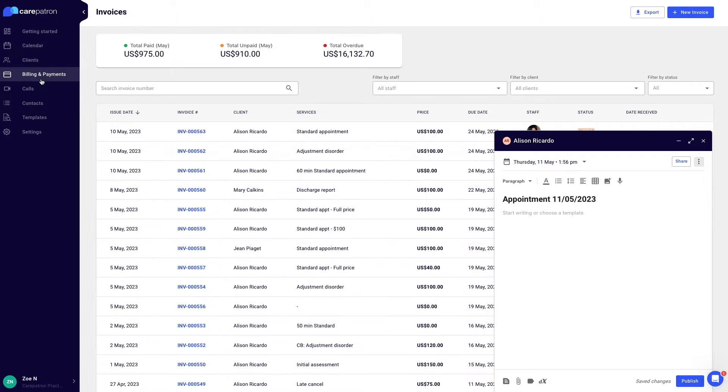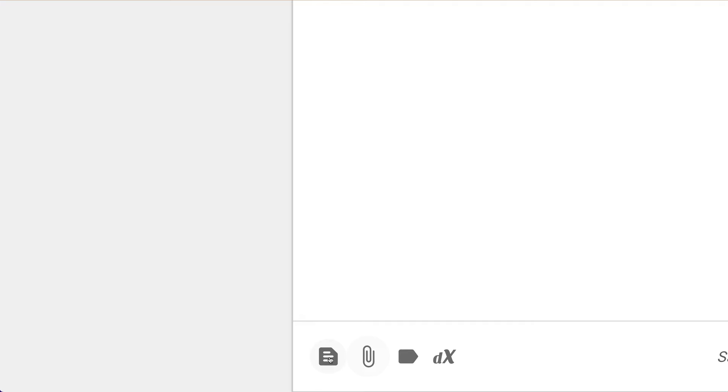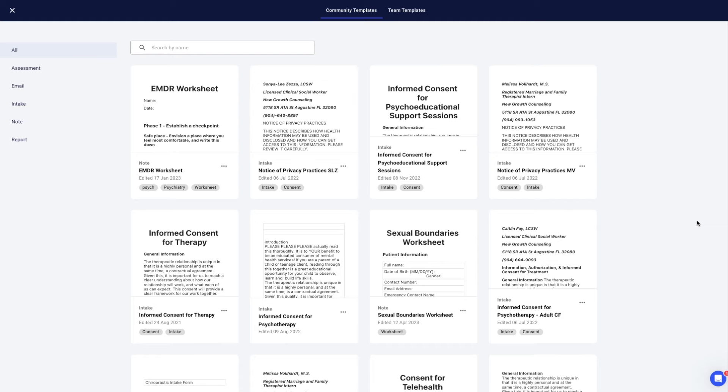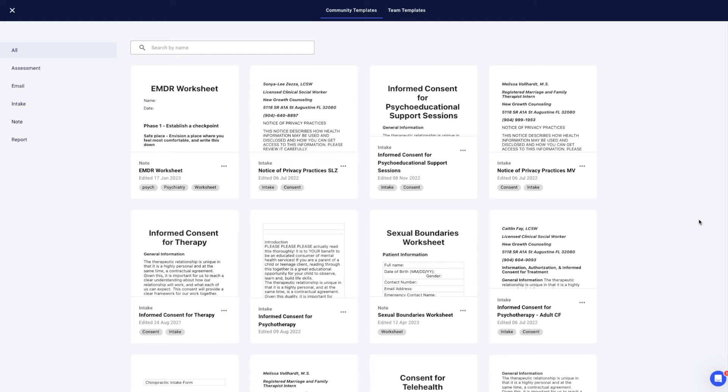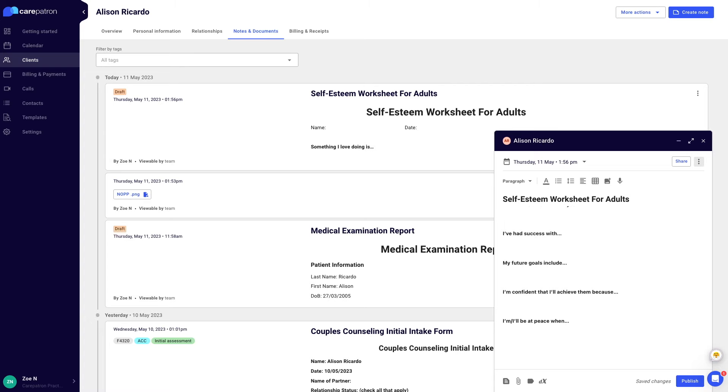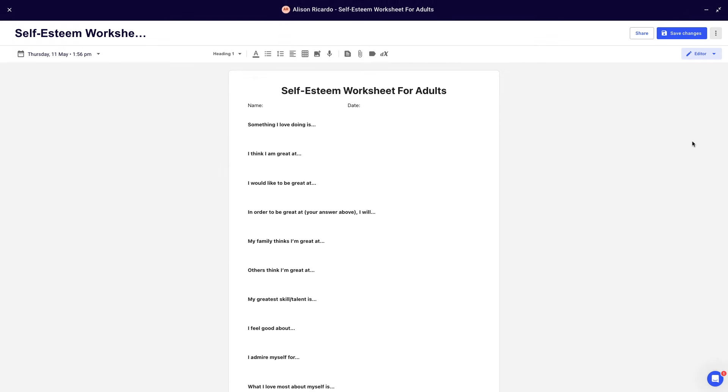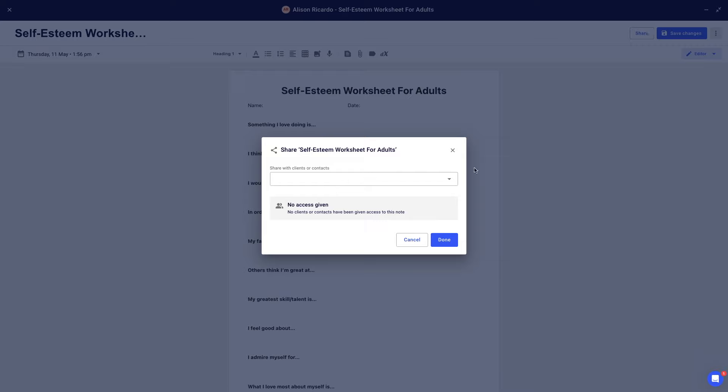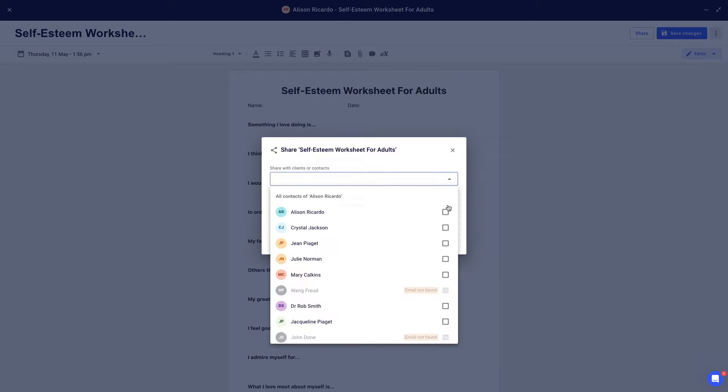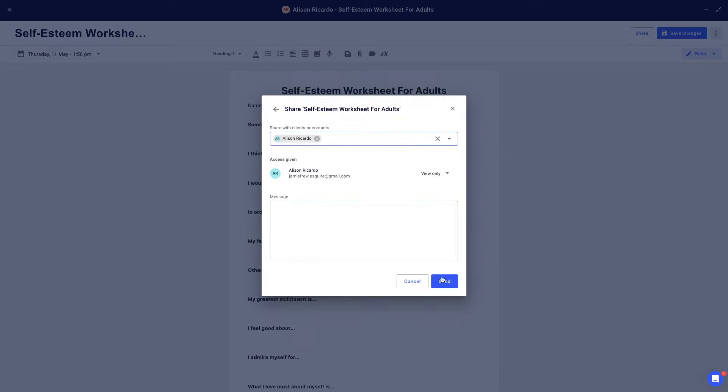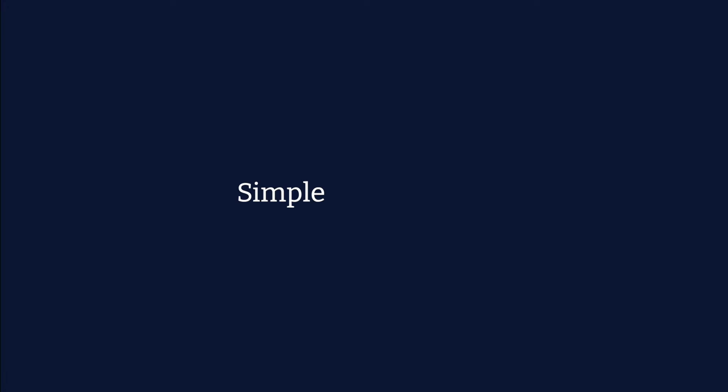You can use a community-generated template or create your own, saving time with these free resources. Send resources and forms to your client with one click, making collaboration simple and efficient.